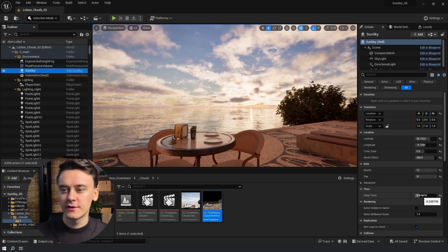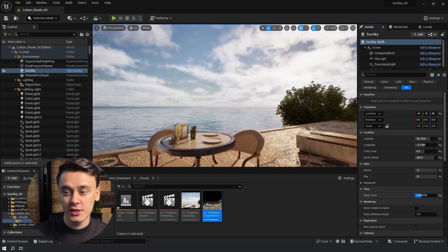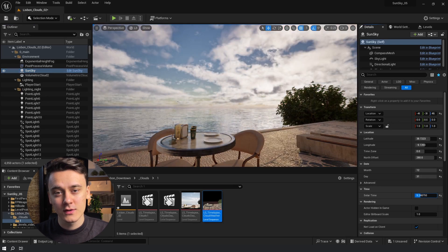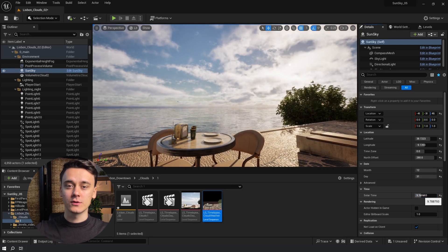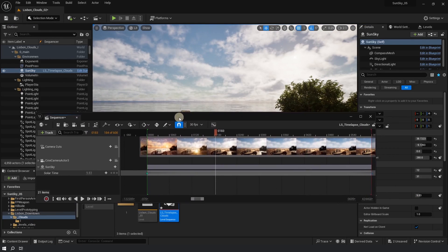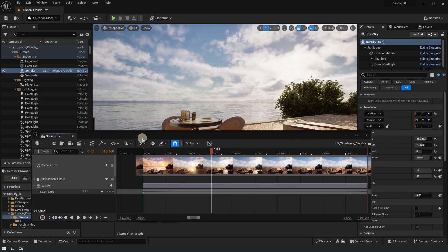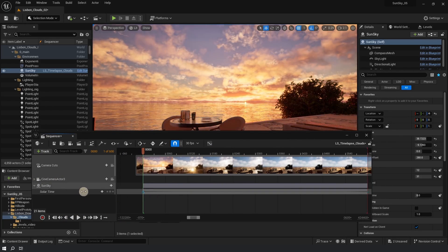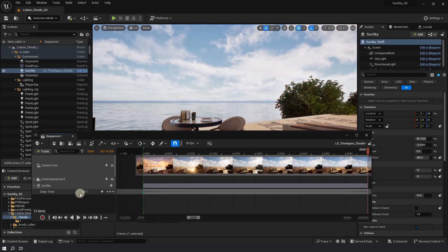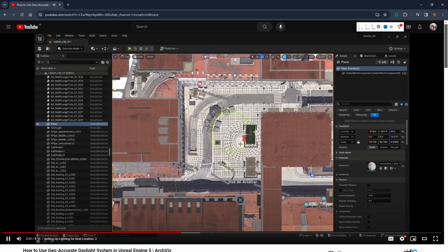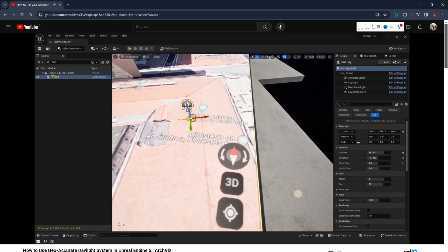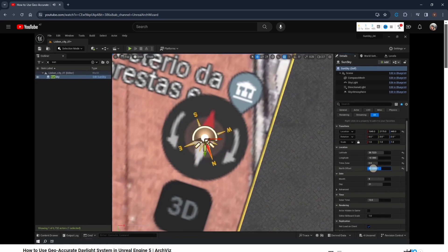Now, how do we create the sunset timelapse? If I just move the sun, the lighting changes but the clouds don't move. So let's see how we can make the clouds naturally move as time goes on. Here I have a sequencer — this is what we use to make animations in Unreal. I've set my camera and animated the sun to go from 8am until 2pm. If you don't know how to do that, check out my last video on how to use the SunSky plugin for geo-accurate sun animations.